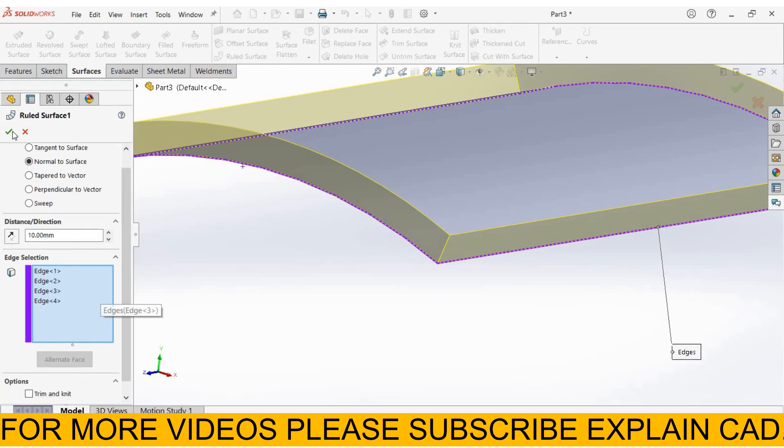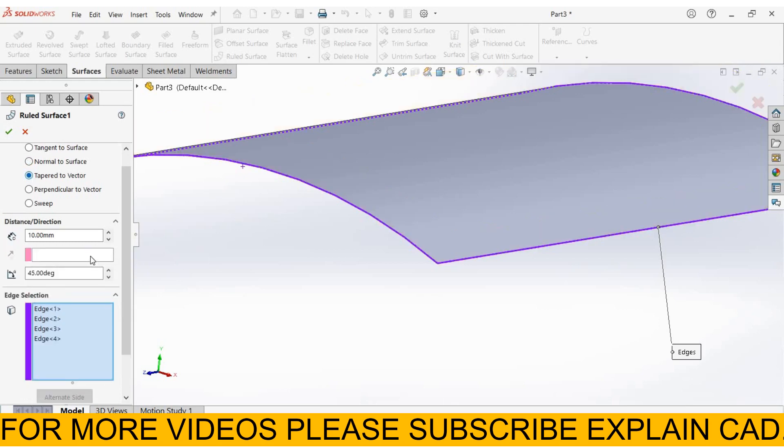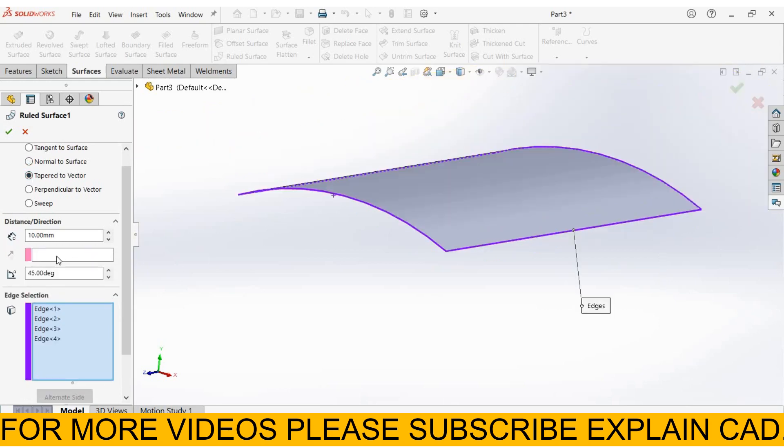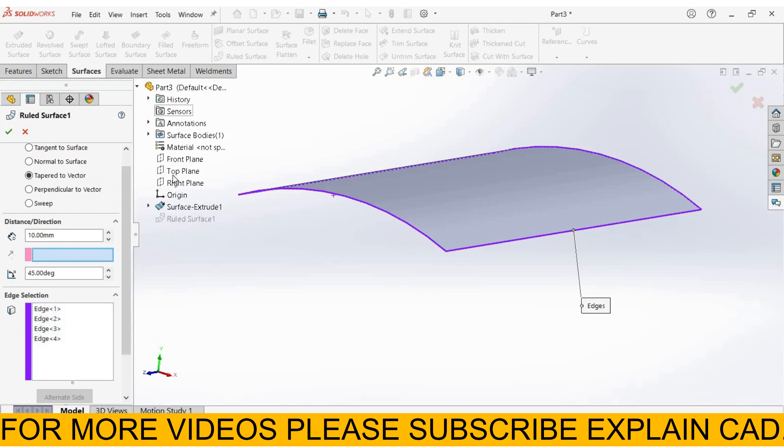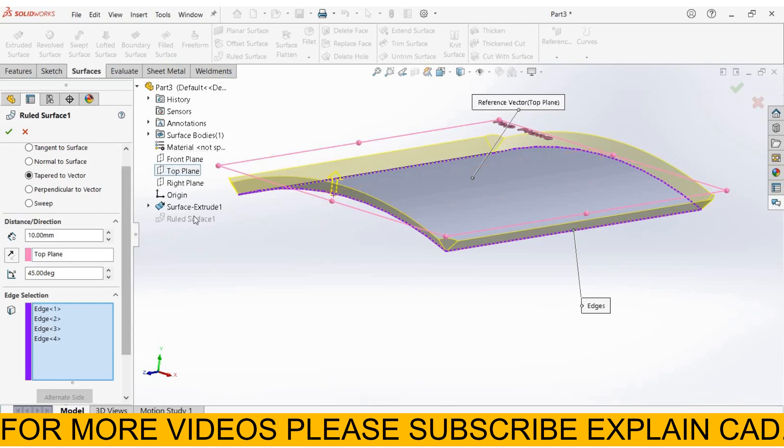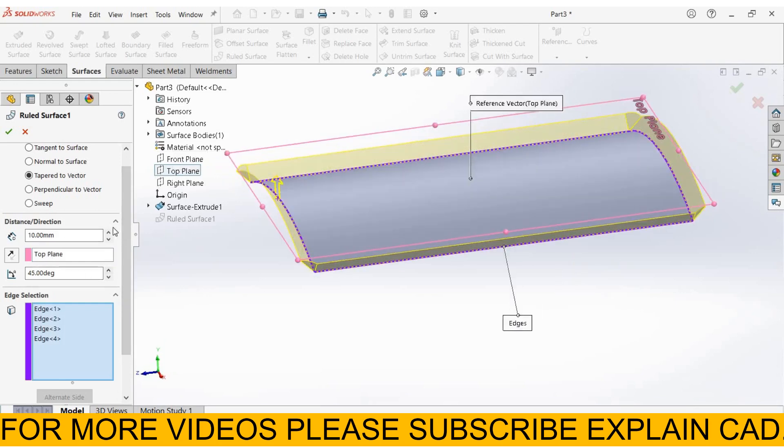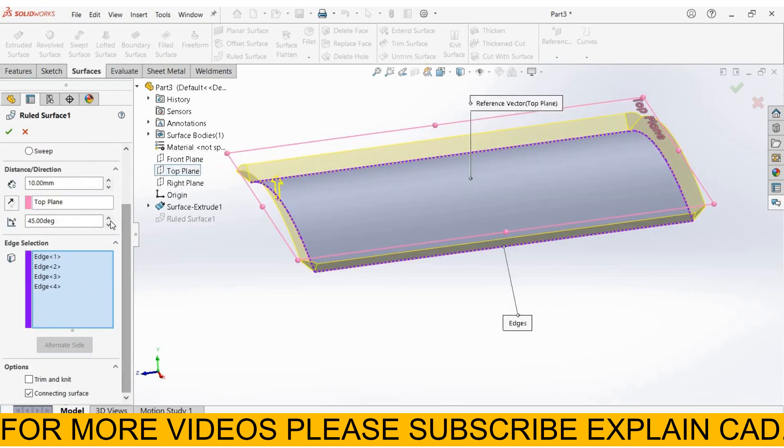The next one is tapered to vertex. For tapered to vertex, we need a plane through which we use for tapered to vertex. I select the top plane. Here you can enter the angle.